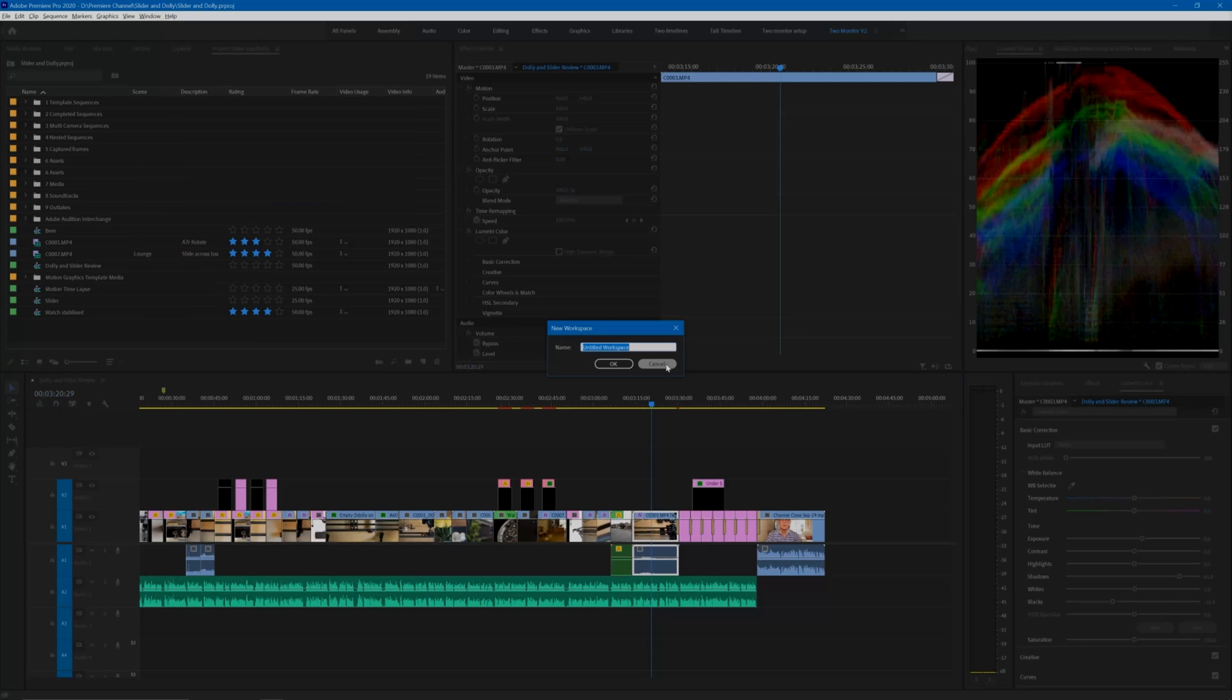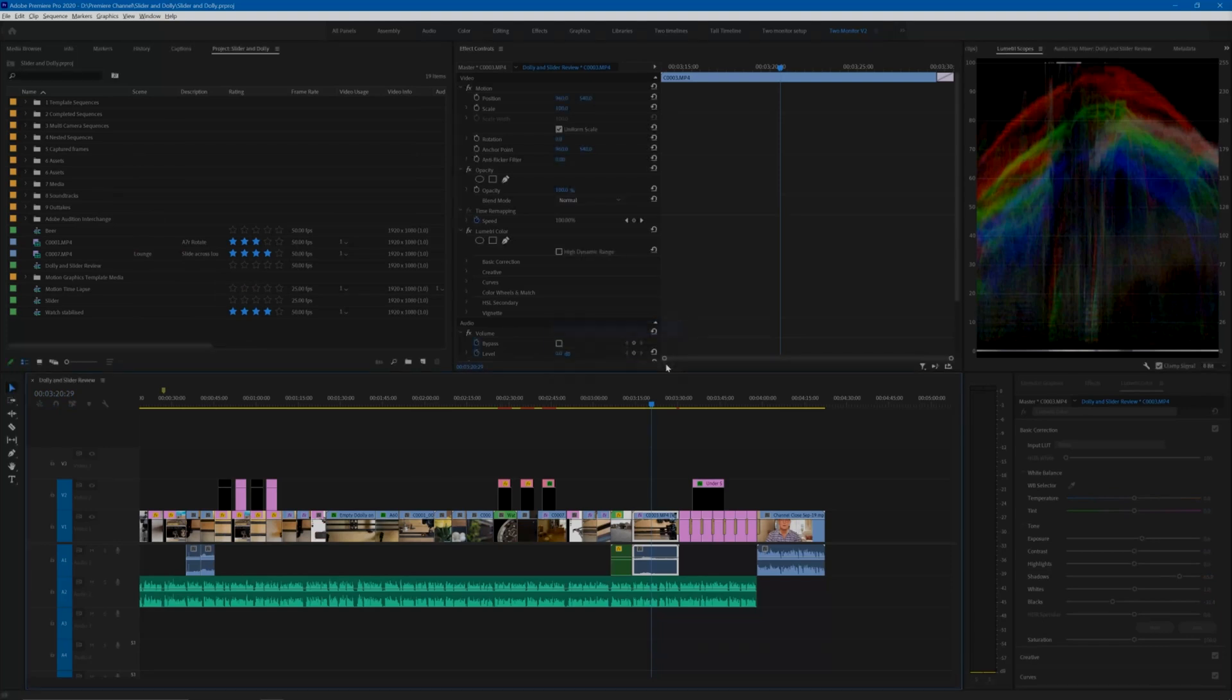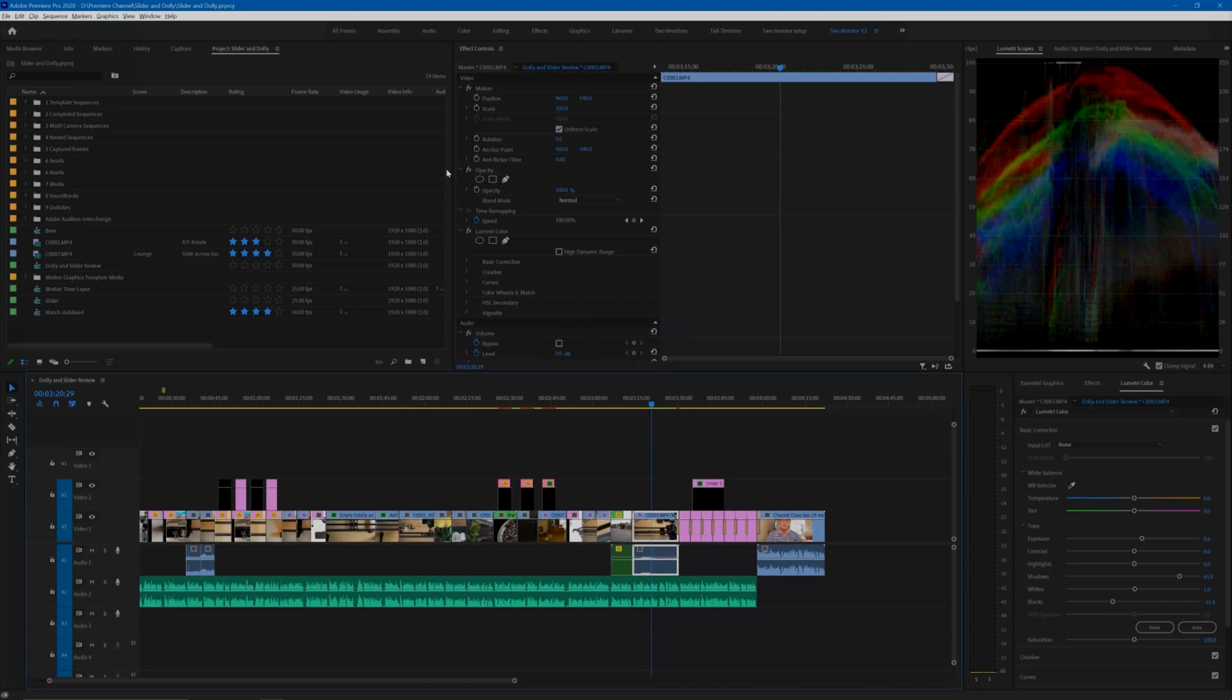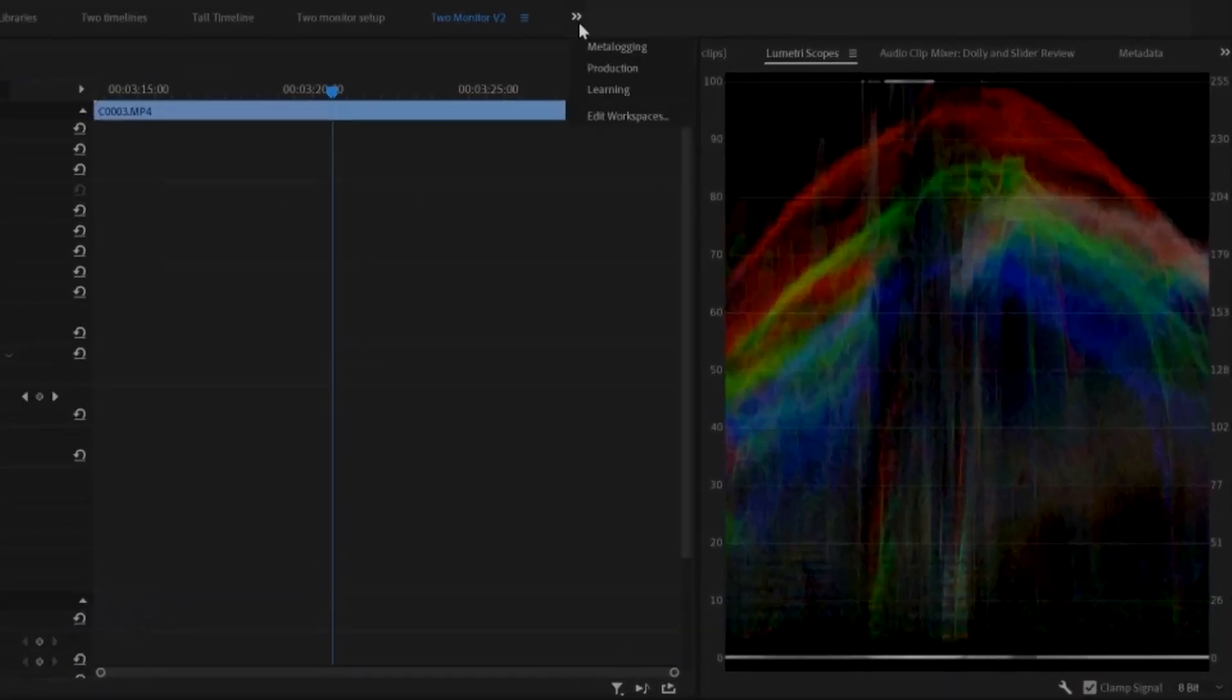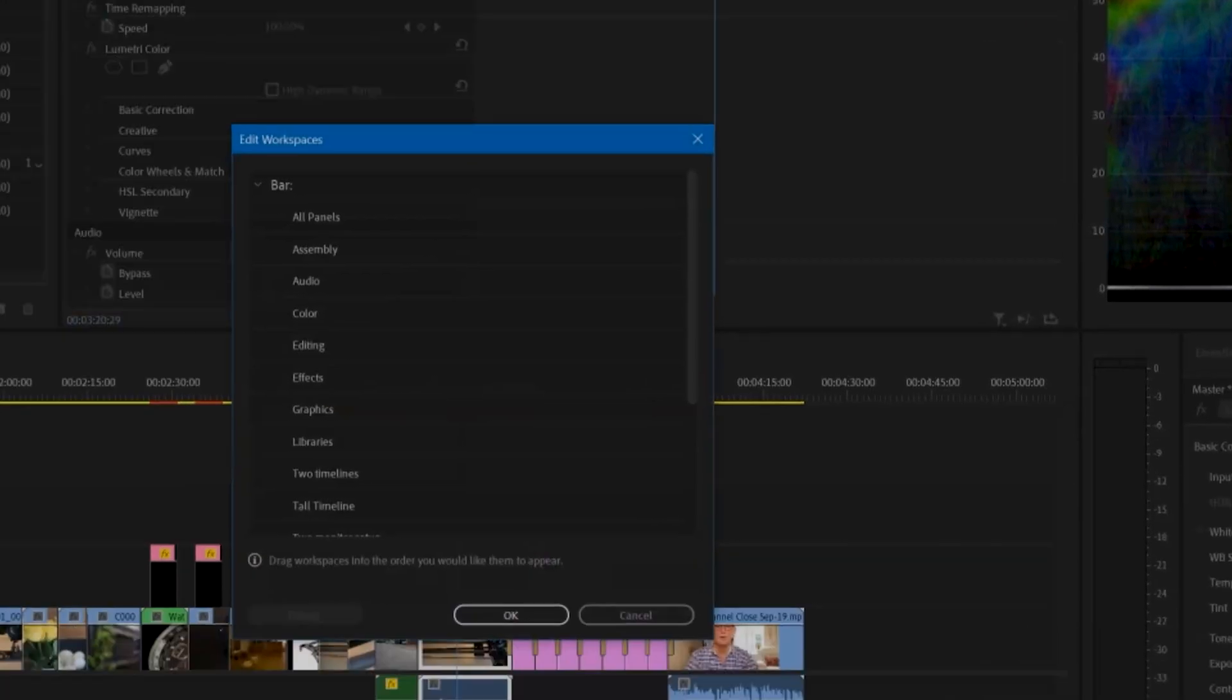All of the existing workspace layouts will continue to be available, and you can change the order of them in the workspace bar as you need. Go to Edit Workspaces at the end of the workspaces bar and choose Edit Workspaces. You can then drag the layouts up or down to change the order of them.